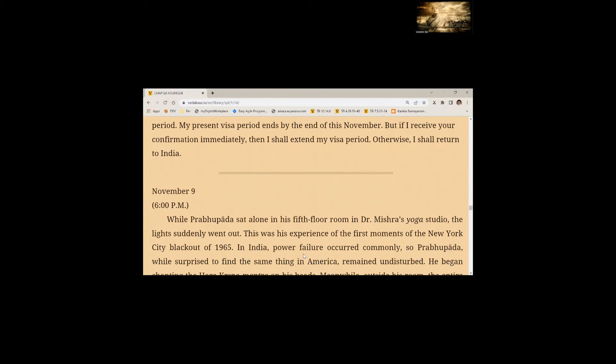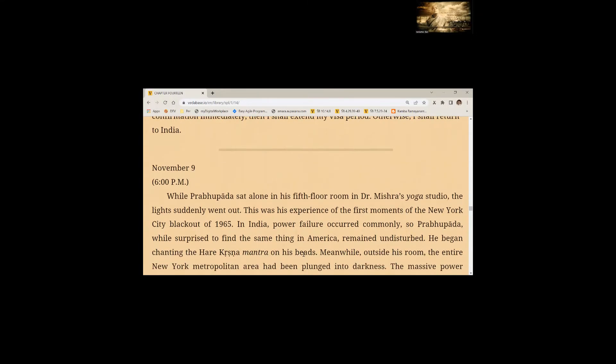November 9, 6 PM. While Prabhupada sat alone in his fifth floor room in Dr. Mishra's yoga studio, the lights suddenly went off. This was his experience of the first moments of the New York City blackout of 1965. In India, power failure occurred commonly. So, Prabhupada, while surprised to find the same thing in America, remained undisturbed. He began chanting the Hare Krishna mantra on his beads.